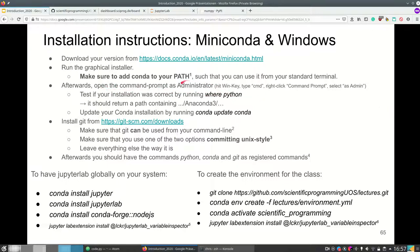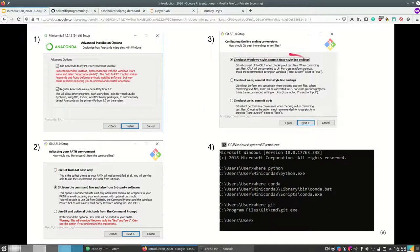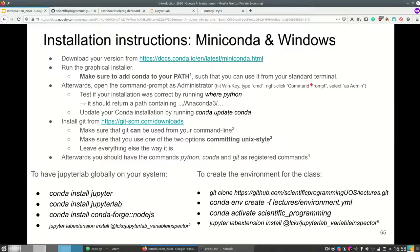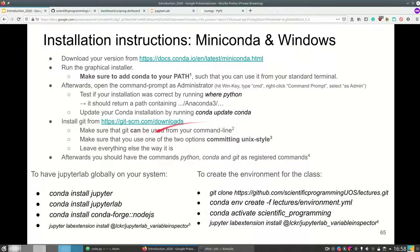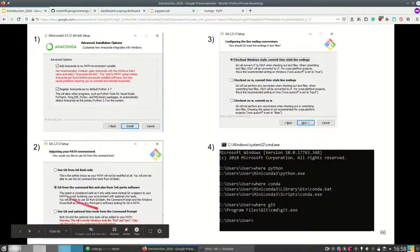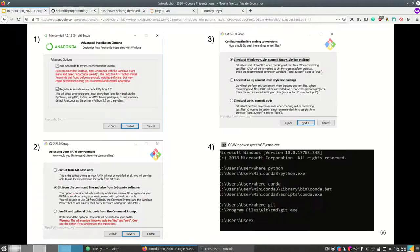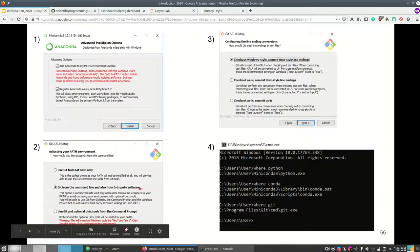Open the command prompt as administrator — hit the Windows key, type CMD, then right-click and select 'Run as administrator'. Test that your installation is correct, then update using 'conda update conda'. Then also install Git using its graphical installer. A few things to notice: you want to commit in UNIX style, otherwise your code won't run on our testing machines and you won't pass your homework. Also make sure that Git can be used from the command line, and consider also enabling optional UNIX tools.